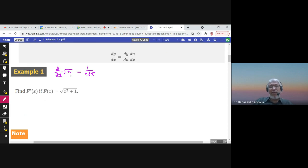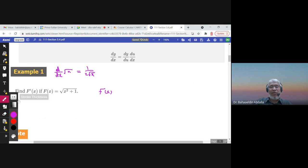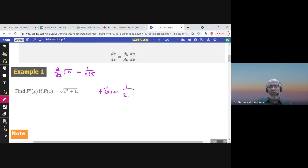is 1 over 2 square root of x. If we have x squared plus 1 inside the square root, the chain rule says f prime of x would be the derivative of the outer function — the square root — which is 1 over 2 times the square root, times the derivative of x squared plus 1, which is 2x. You can cancel the 2s and write the final answer.